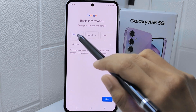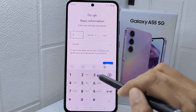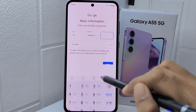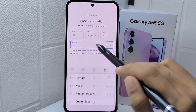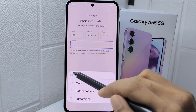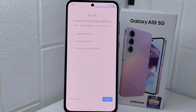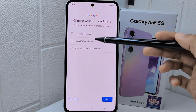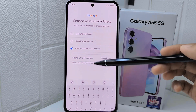Enter your birth date information and click the Next button. You can then choose one of the suggested Gmail addresses or create your own address.